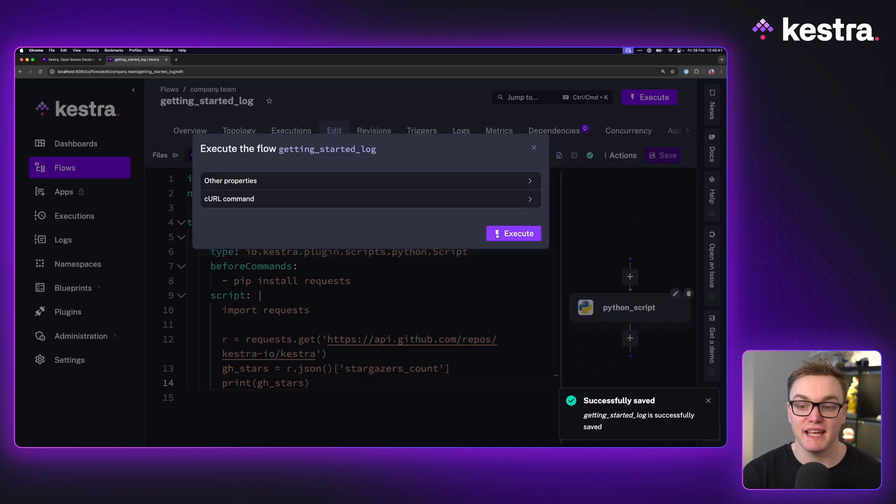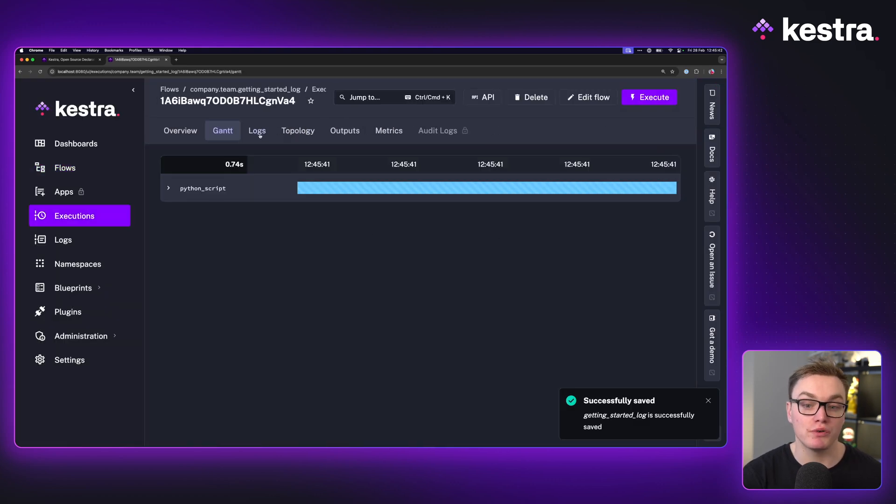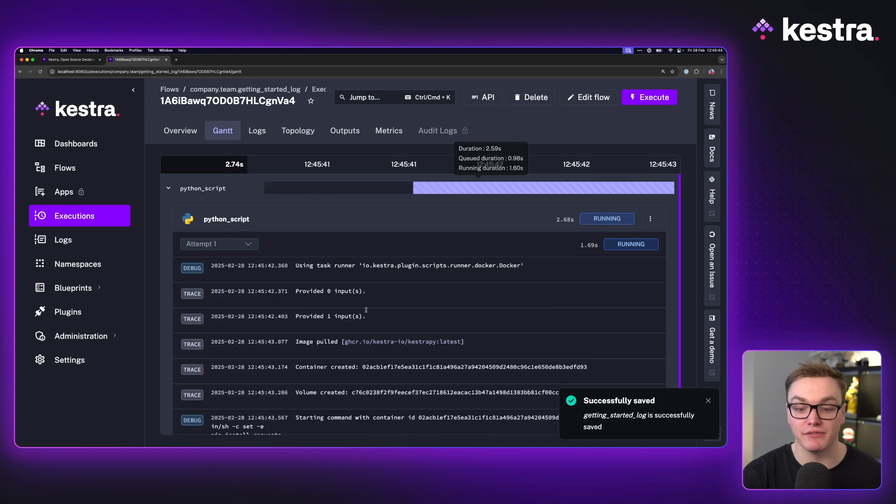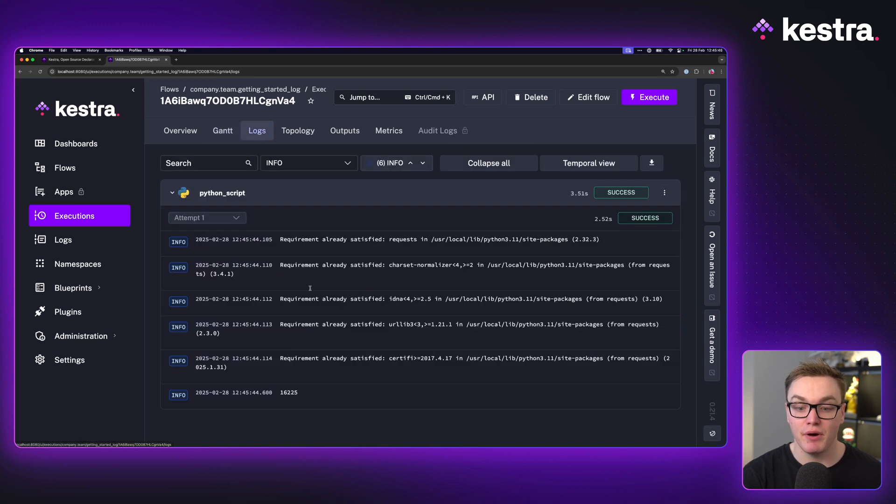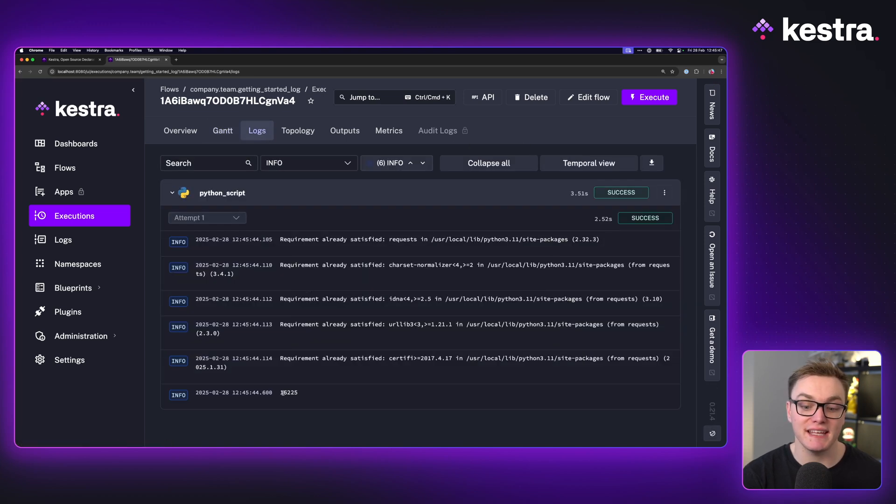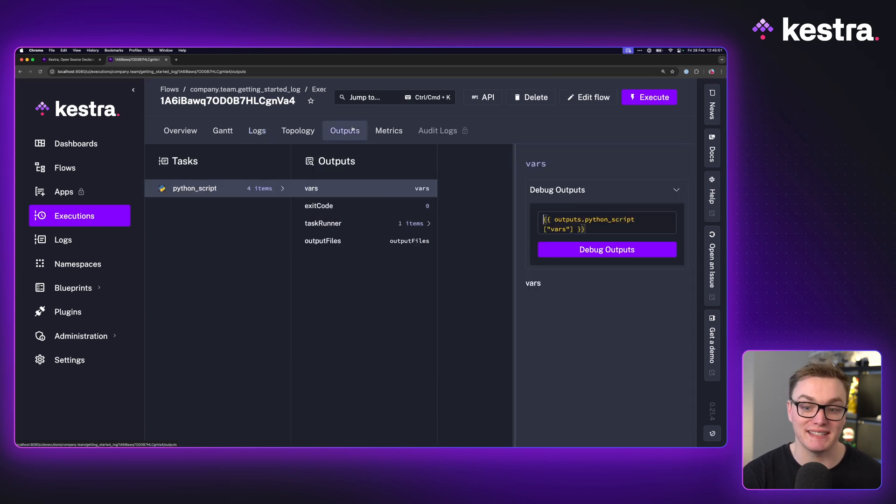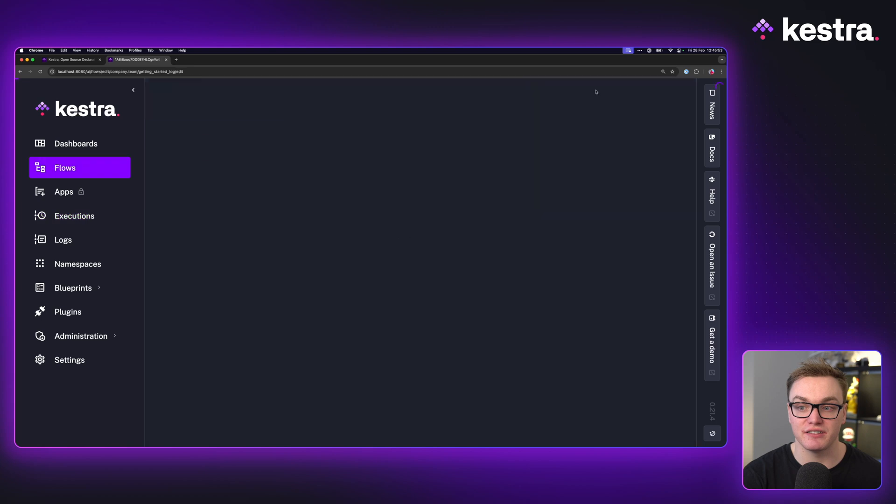When I press save and run this, what we'll see is it's going to run our Python code inside of a container, but we're only going to see the value as a log message, not a usable value that we can access and use in other tasks.